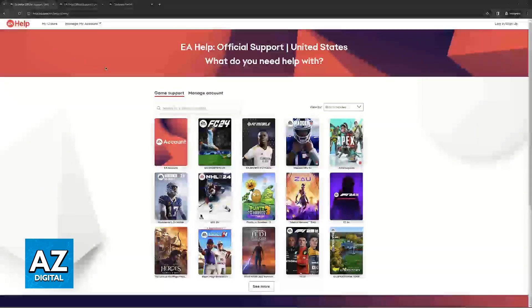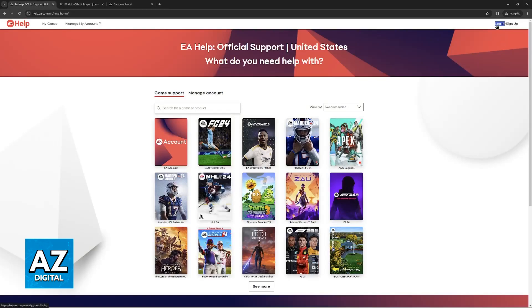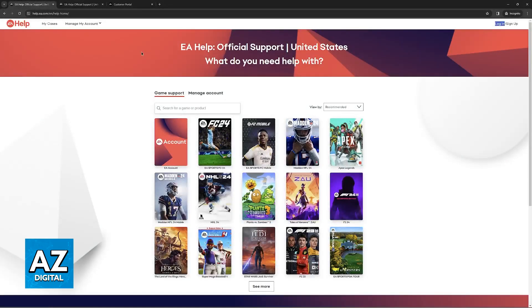Now when you arrive at help.ea.com, the first thing that you should do is log into the account. So click login at the top right and you are going to be able to go through the sign-in prompt.